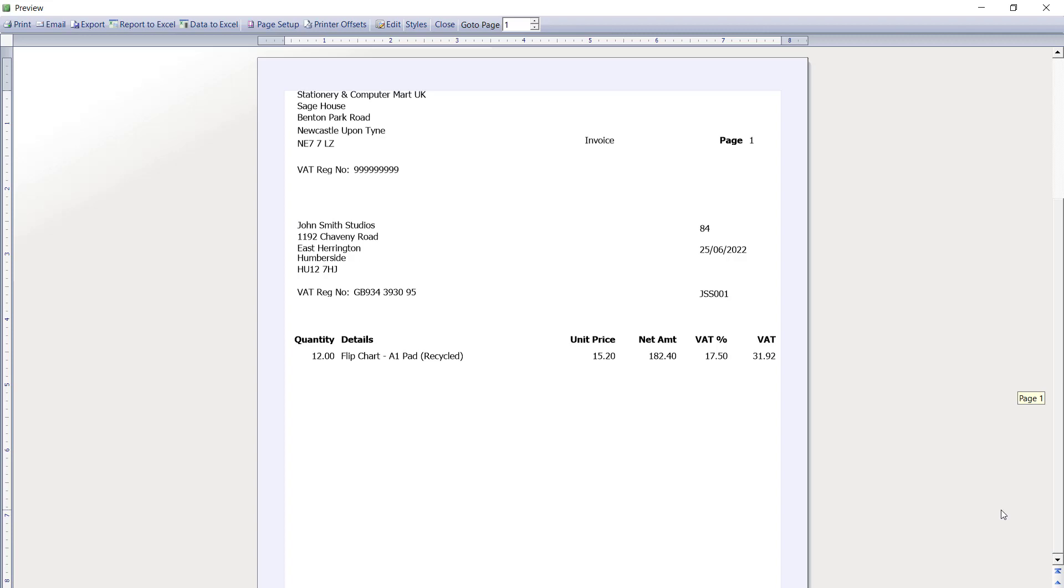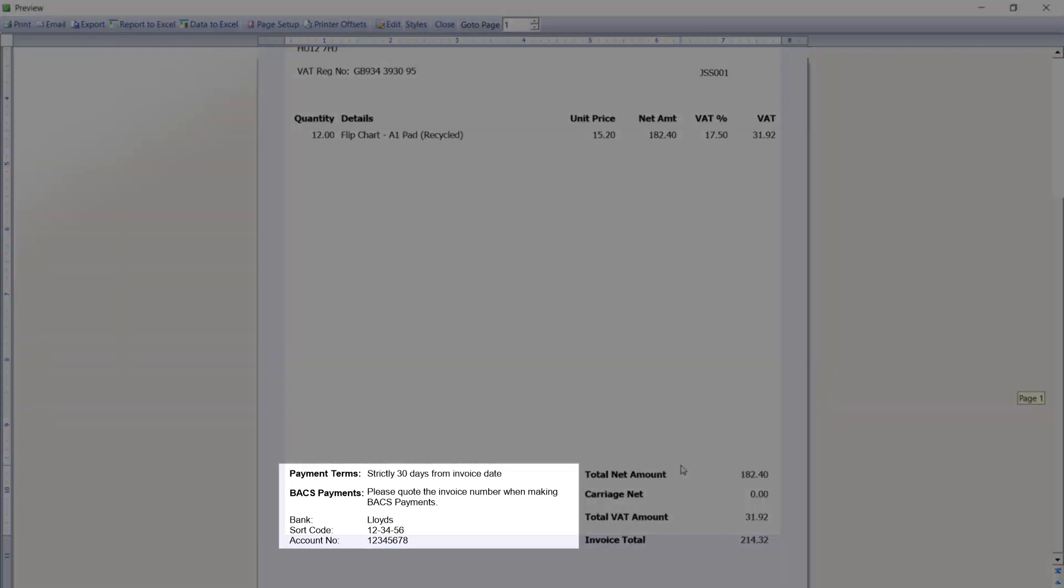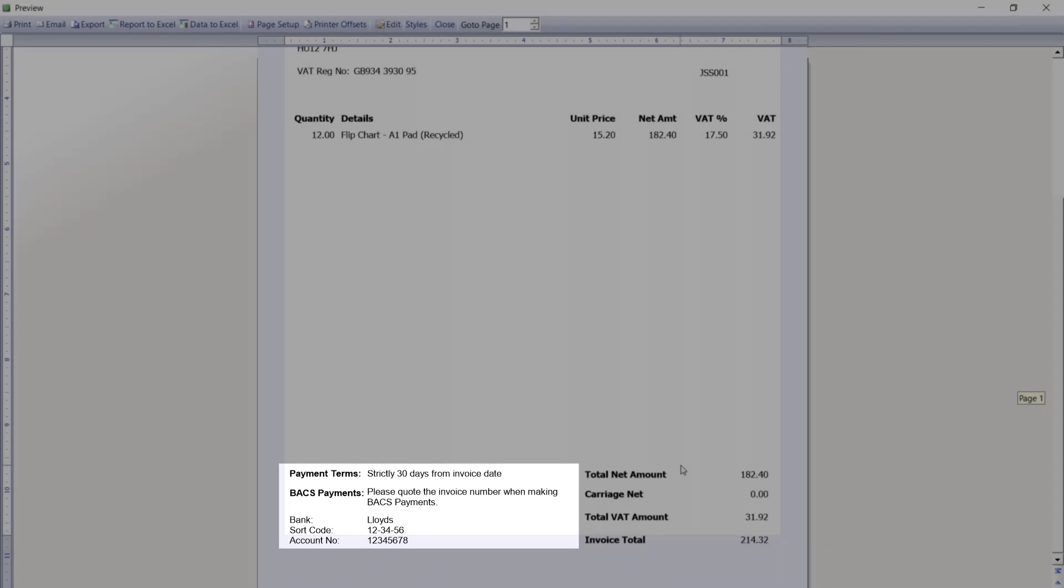From the preview window it is just a case of scrolling down to the bottom to check the details. You may find there is a little bit of trial and error with regard to alignment.